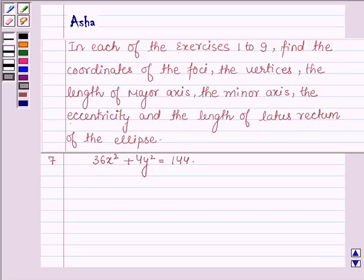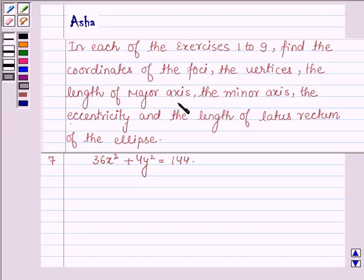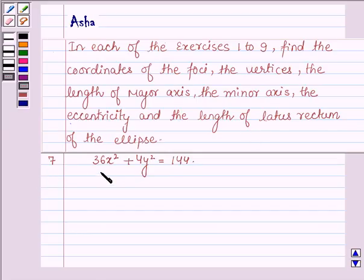Hello and welcome to the session. The question says: in each of exercises 1 to 9, find the coordinates of the foci, the vertices, the length of the major axis, the minor axis, the eccentricity, and the length of the latus rectum of the ellipse. Exercise 7 is: 36x² + 4y² = 144.